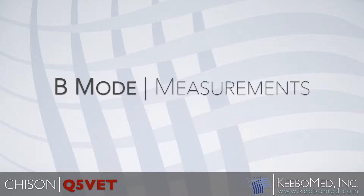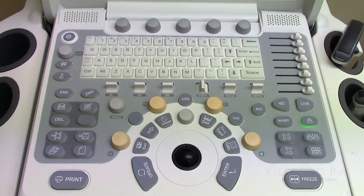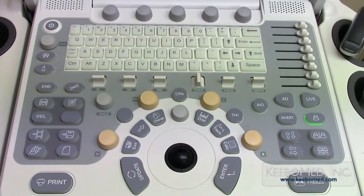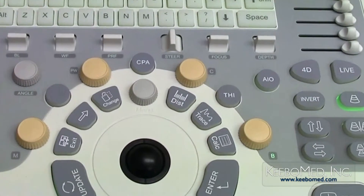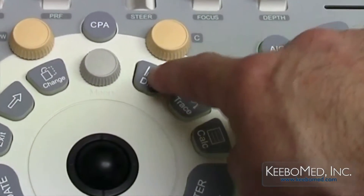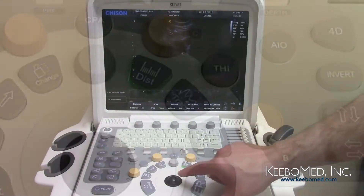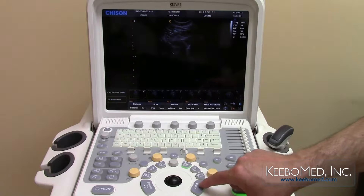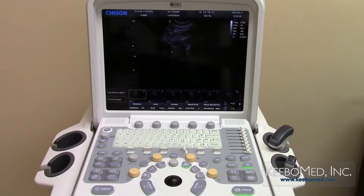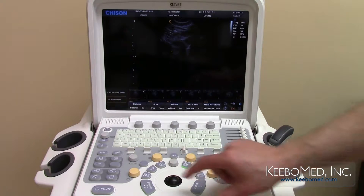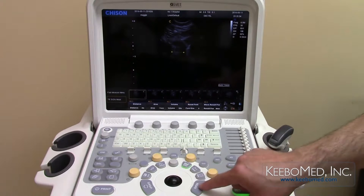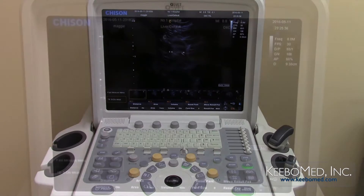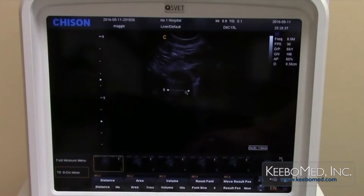There are three measurement buttons: distance, trace, and calculation. Distance measures the distance between two points. Press enter to select the starting point, then move the trackball to the end point and press enter again to confirm.